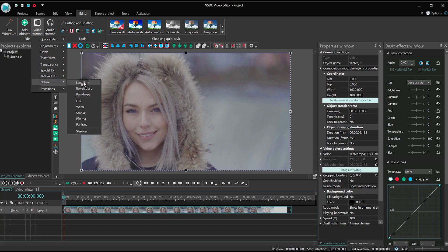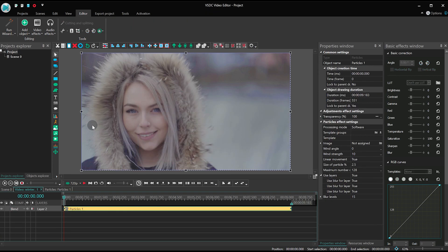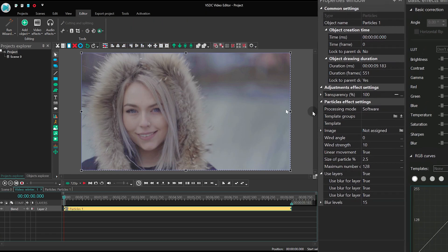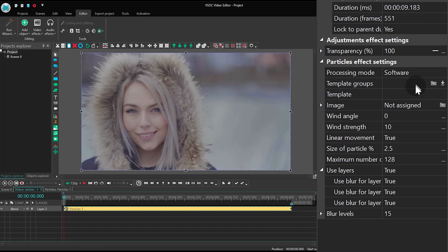Next, go to the Video Effects menu, proceed to Nature, and select Particles. Now here's what all these parameters in the Properties window mean. Processing mode allows you to select the desired rendering method.